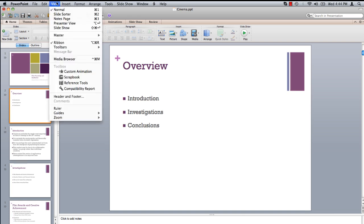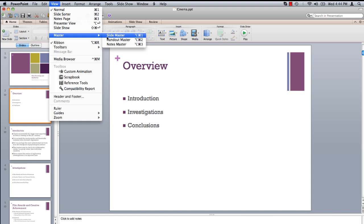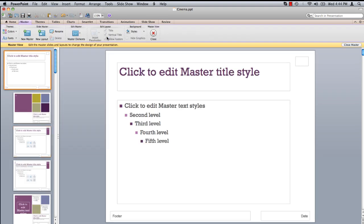Under the View menu, select Master, Slide Master. Here we have the option to edit the style of the overall presentation.